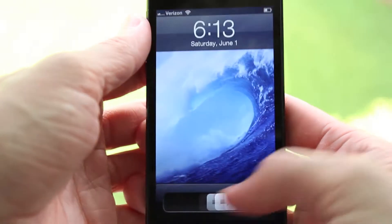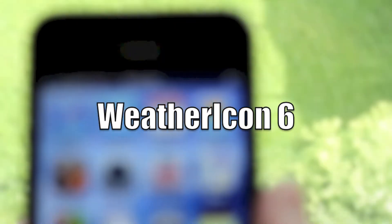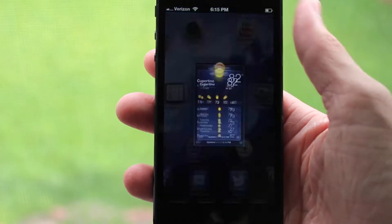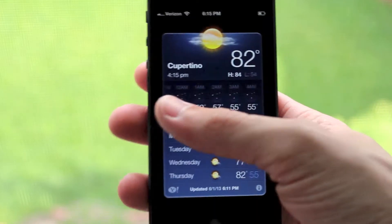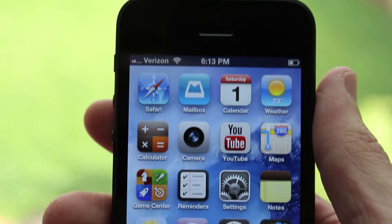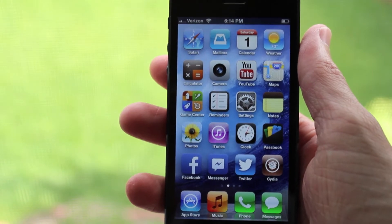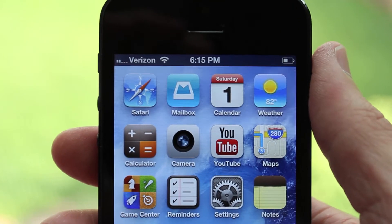What is up guys, this is iUpdateOS and today I want to tell you about a really neat tweak called Weather Icon 6. What's really cool about this tweak is that it actually adds a live temperature to your lock screen for any weather app you have installed on your device. As you can see, the default Apple weather app always shows a static temperature of 73 degrees no matter how hot or cold it is, but with Weather Icon 6 you can show the current temperature of where you are, depending on the first weather card in your weather app.